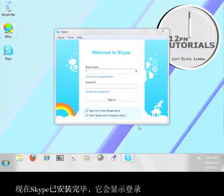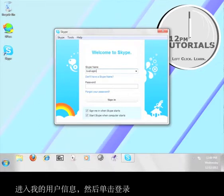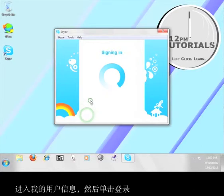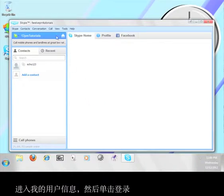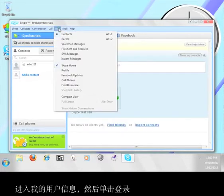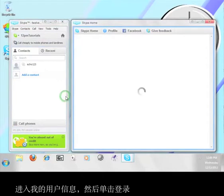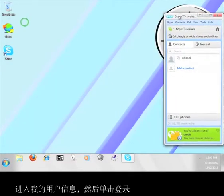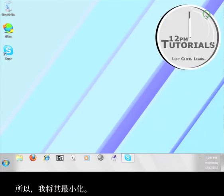Now that Skype has finished installing, it is going to ask me to sign in. I'm going to enter my user information and click Sign In. This is Skype's user interface, but we don't have to worry about that for the tutorial, so I'm going to minimize it.